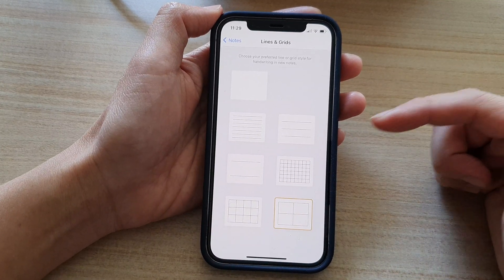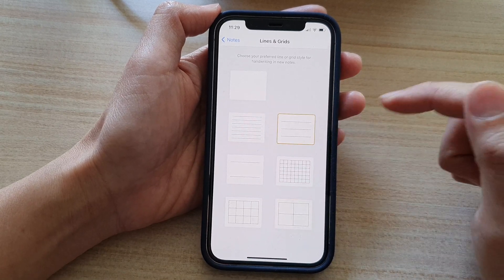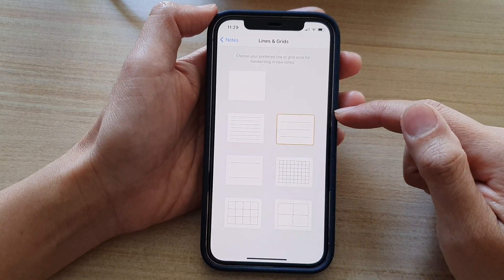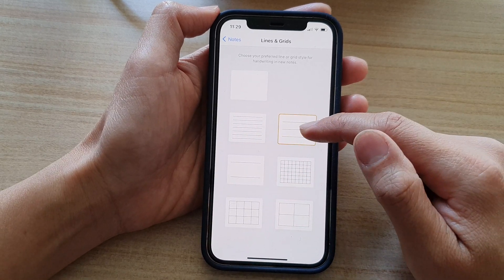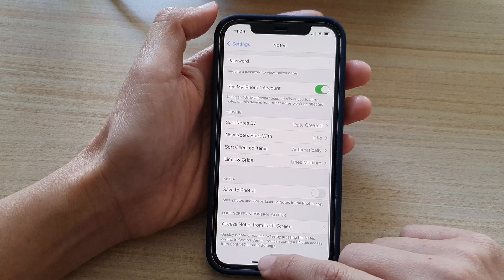Select one of the options that you like to use. For example, I'm going to choose medium lines and then tap on back.